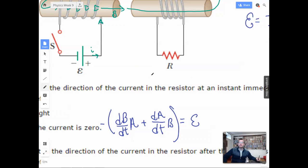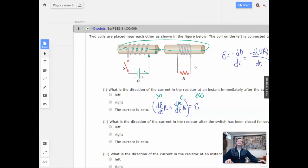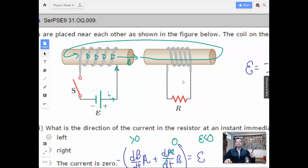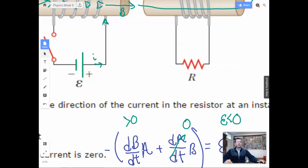Looking at this: magnetic field, switch at time greater than zero — dB/dt is positive (field is rising), and area change dA/dt is zero. So we have a positive times a negative, giving us an epsilon less than zero. This means it's going to produce a magnetic field that opposes the first magnetic field.